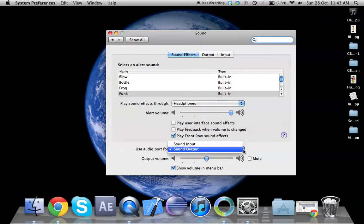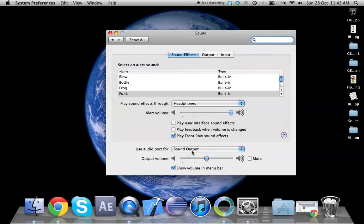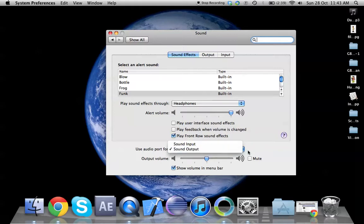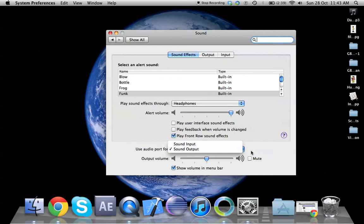The second thing is you need to check if the Use Audio port for Sound Output is selected. If it is not, then you need to make sure that Sound Output is selected.